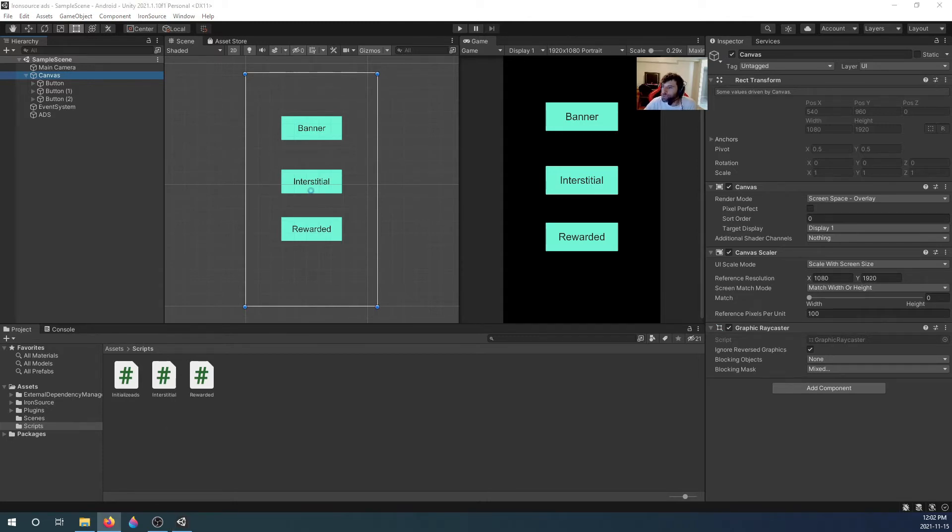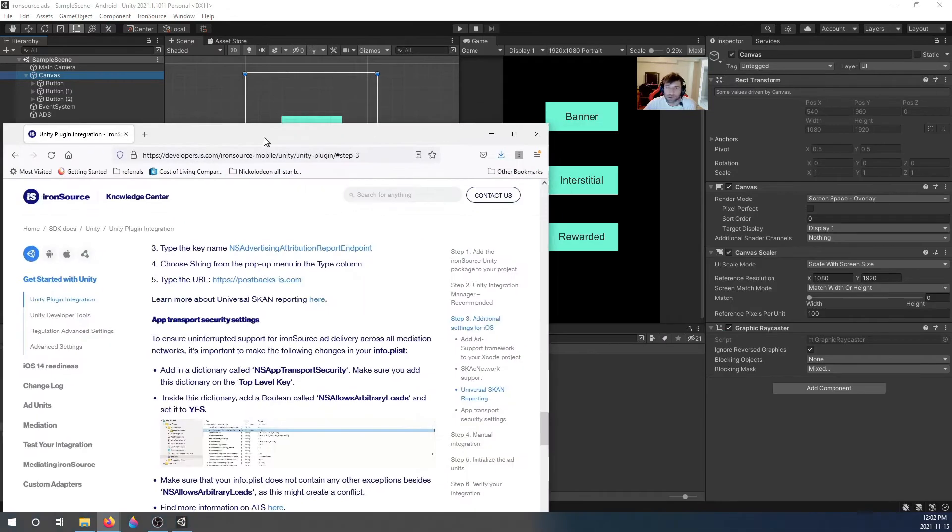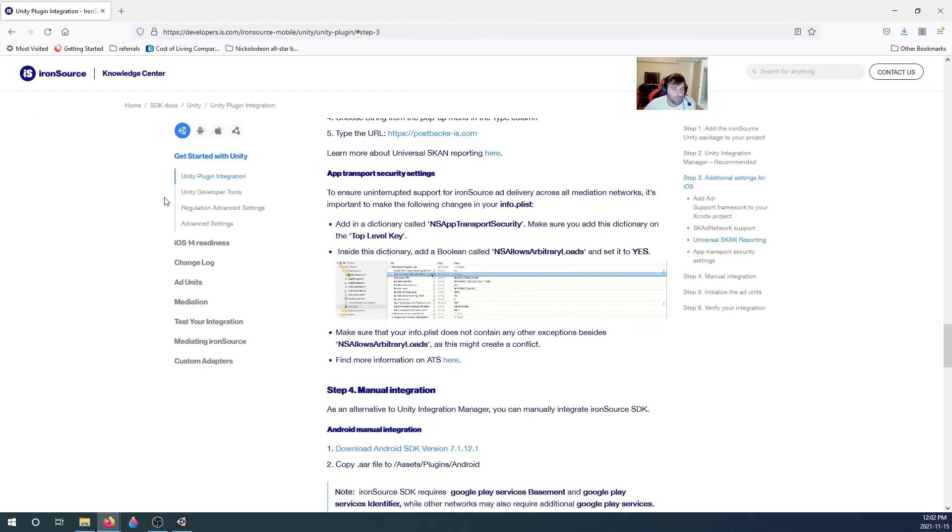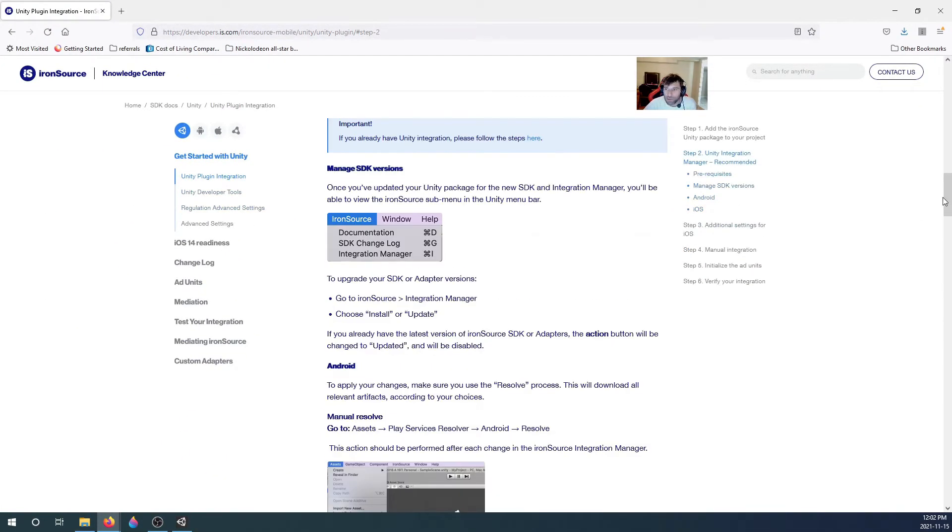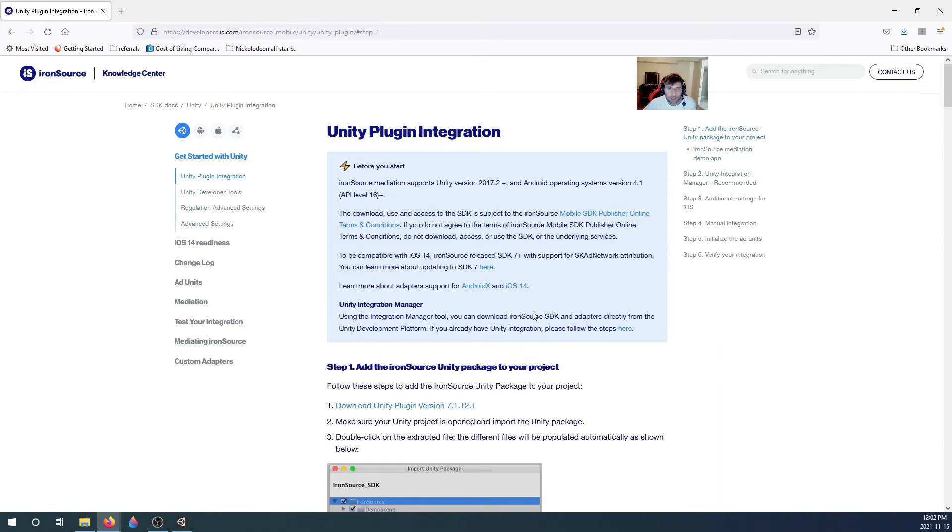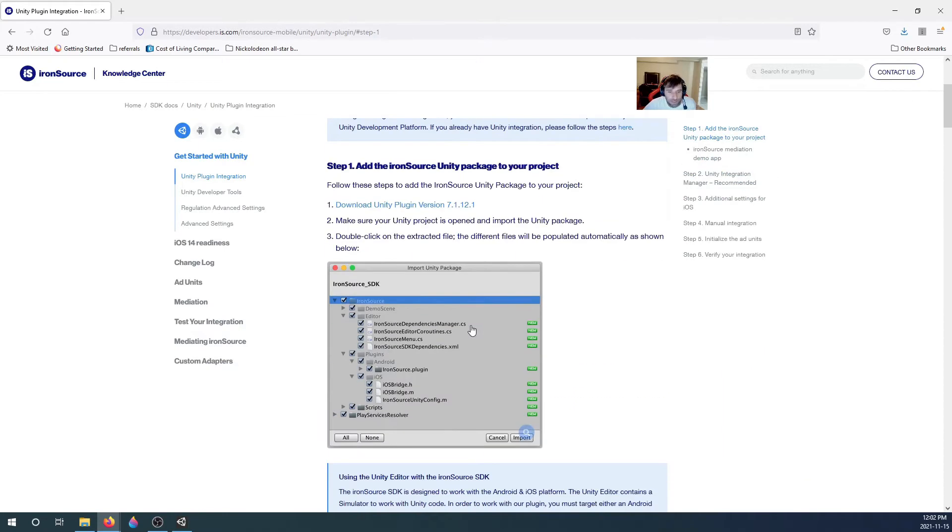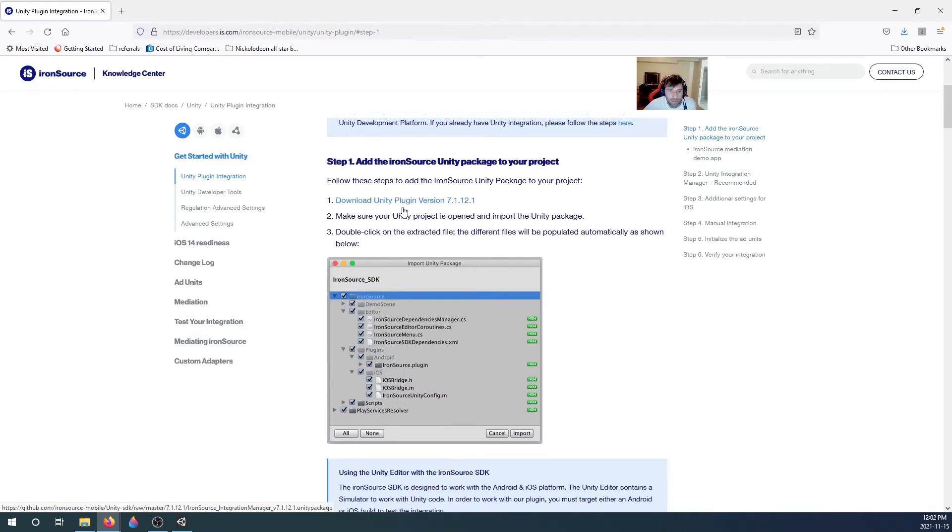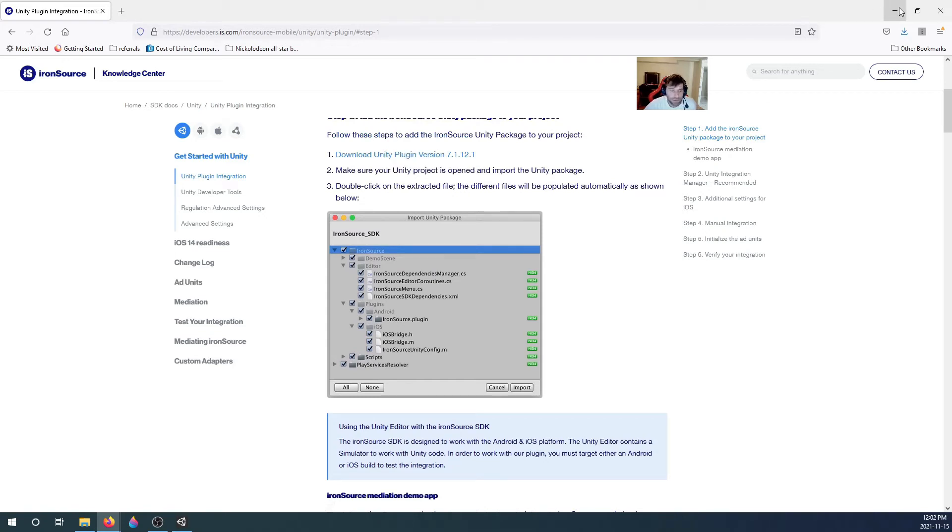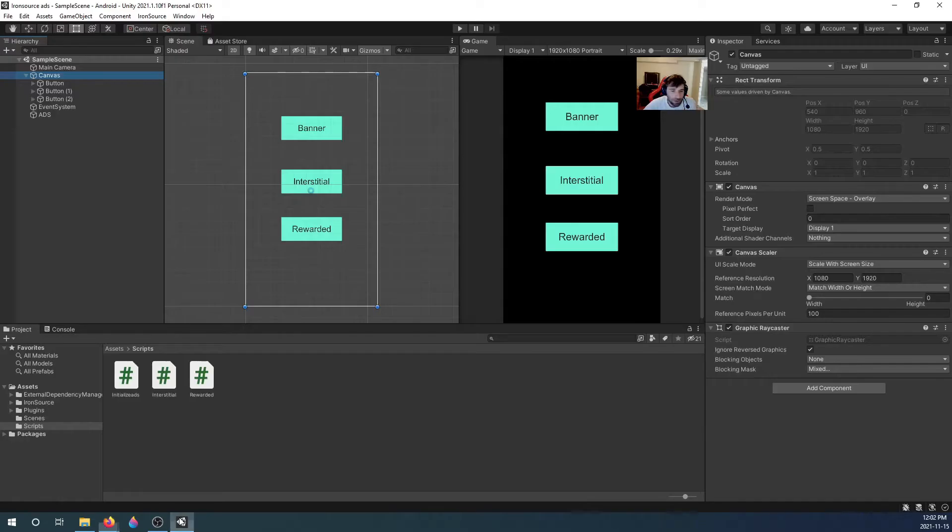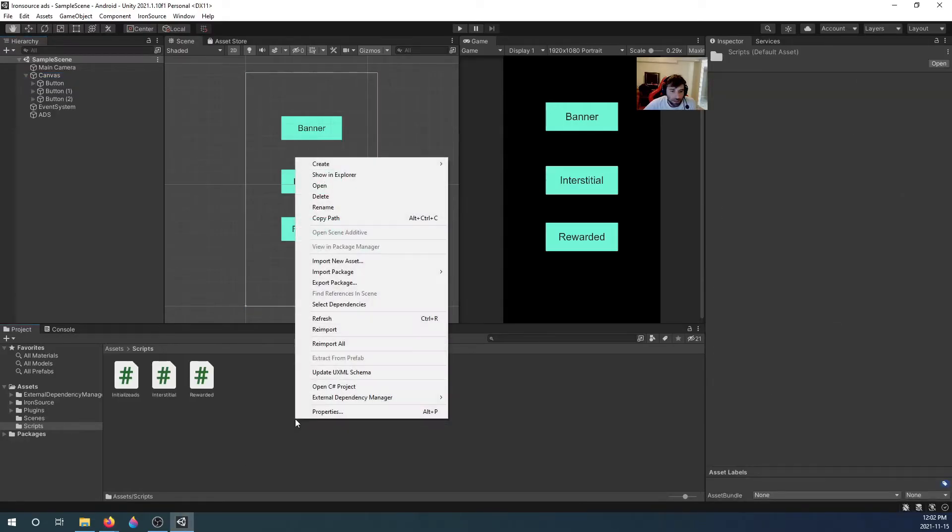Let's start. Let me drag this over so you can all see the same thing I'm seeing. First thing we need to do is add the SDK. Download the SDK by clicking here, link in the description.